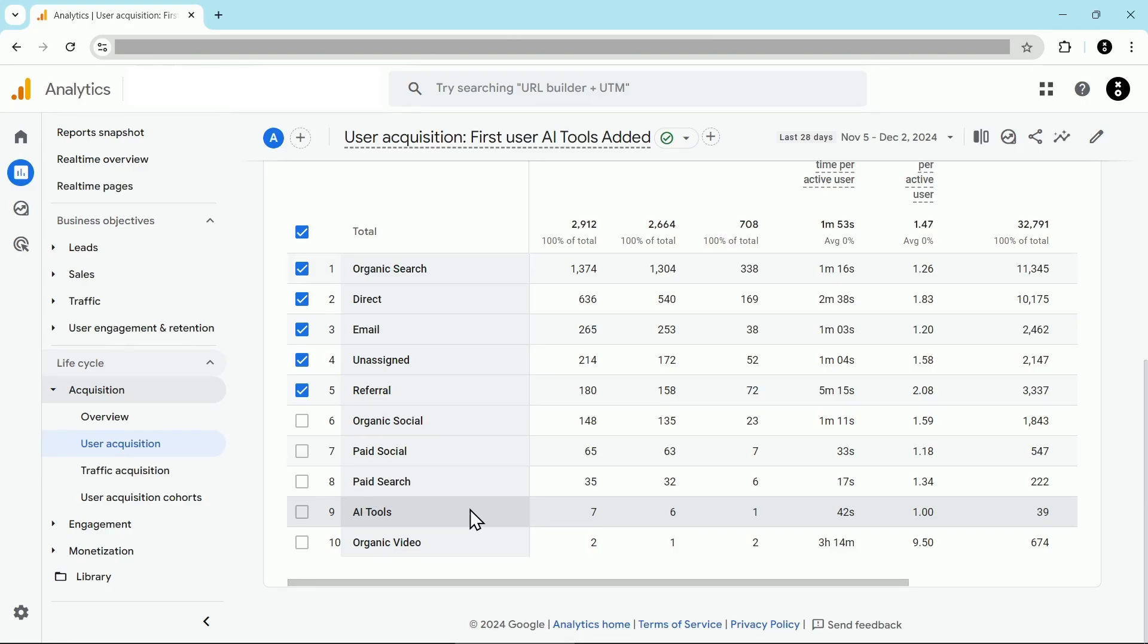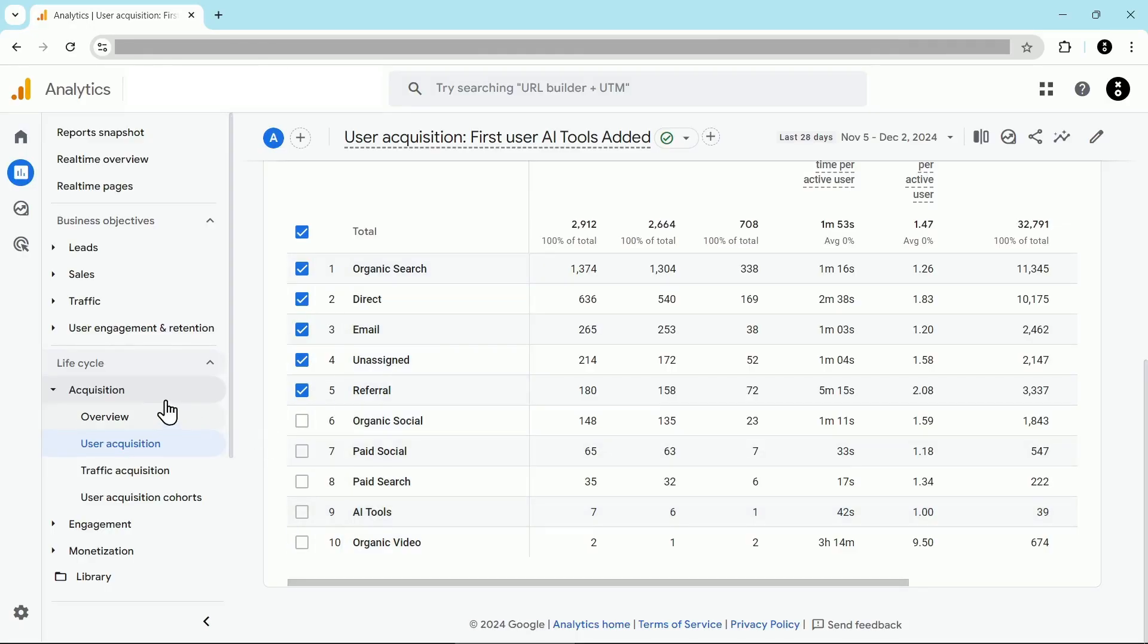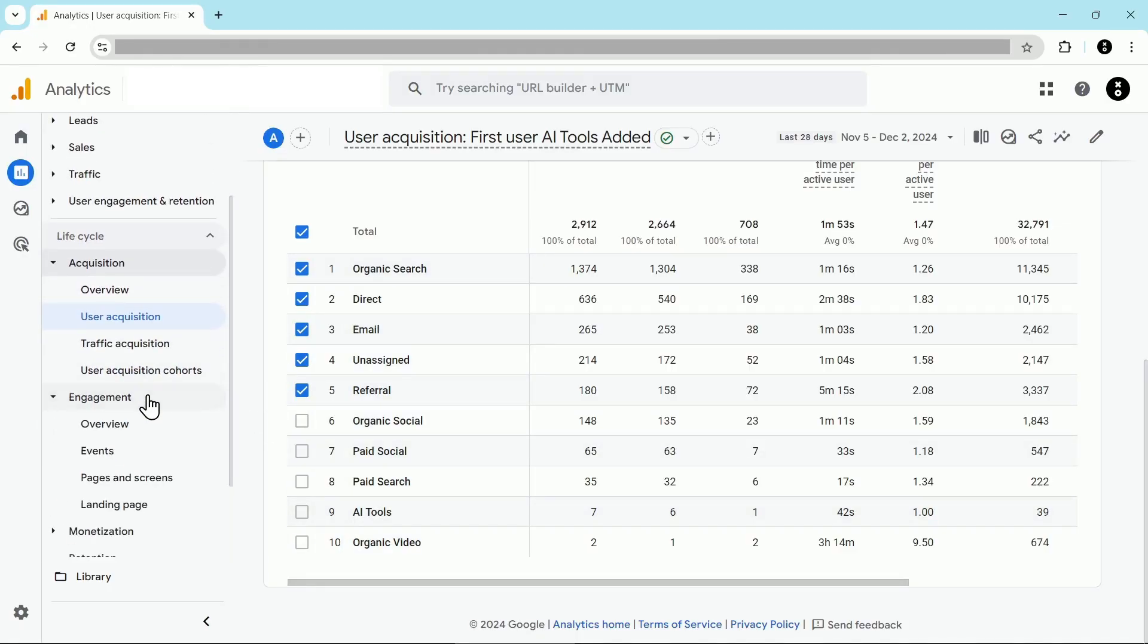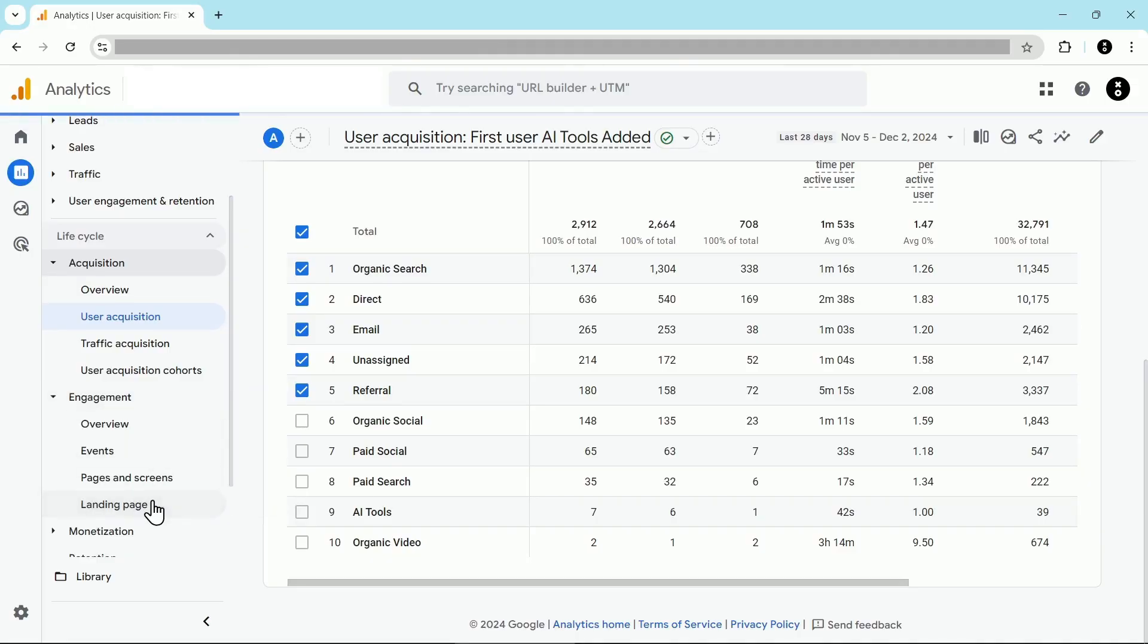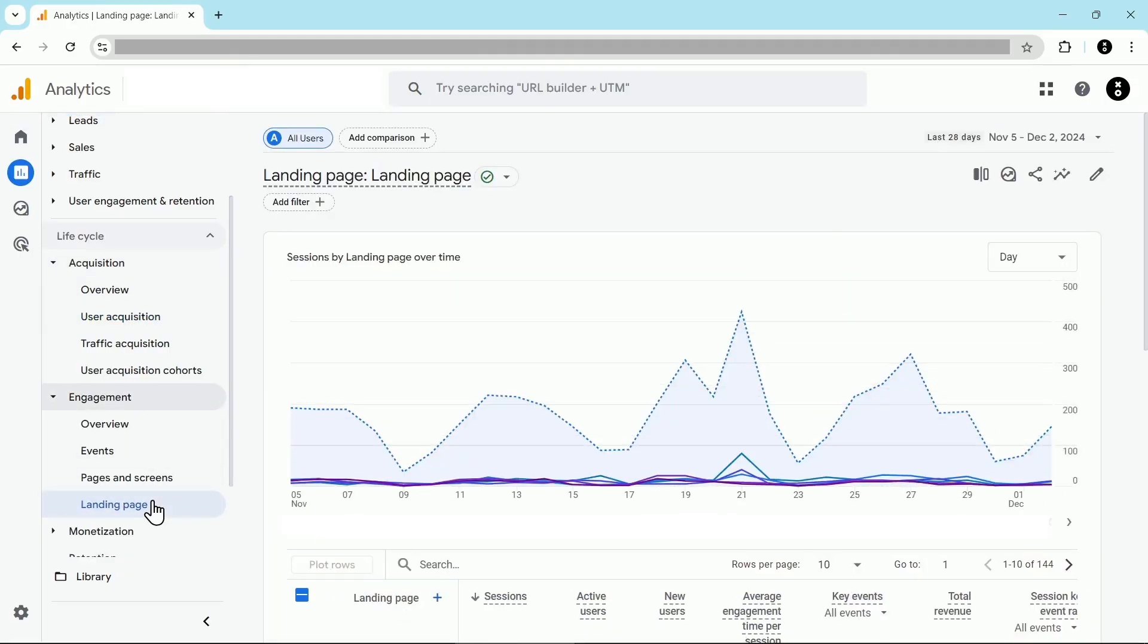Now if you have two more minutes, let's create a custom report for this AI tools traffic. We're going to start with the landing page report because that's closest to what we want in our new report. I'm going to click on engagement and then landing page to load that up.